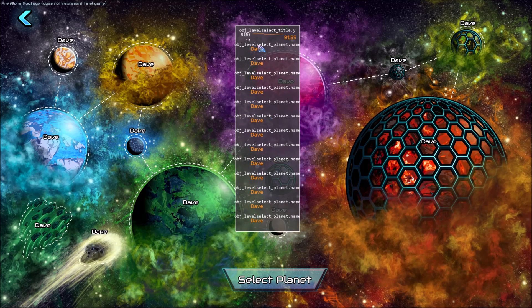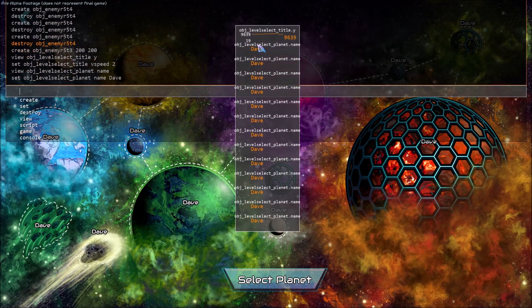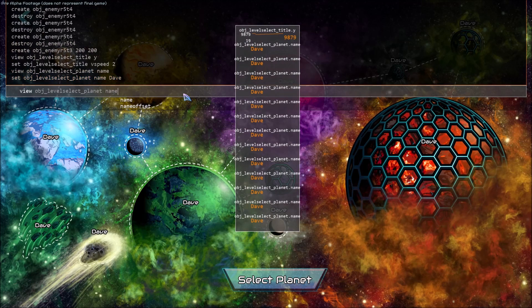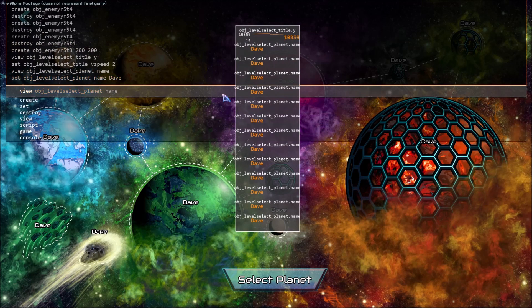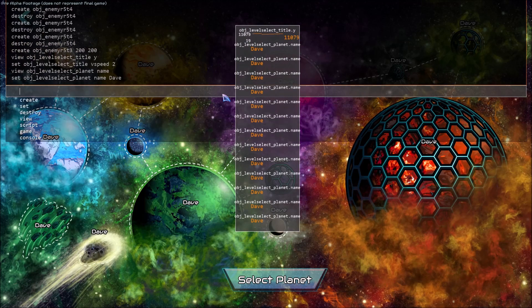One thing that I should have said already is that the console has full text port functionality so you can use arrow keys to move around or hold down the control and arrow keys to jump whole words at a time, use shift to select text, home and end to skip back and forth and all the other things you'd expect from a text box.